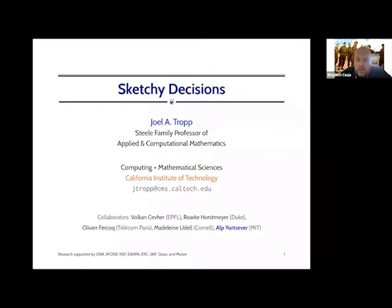Next installment of the Faraway Fourier Talks. Today we have a great pleasure. Professor Joel Tropp from California Institute of Technology will teach us about how to make or not to make decisions.